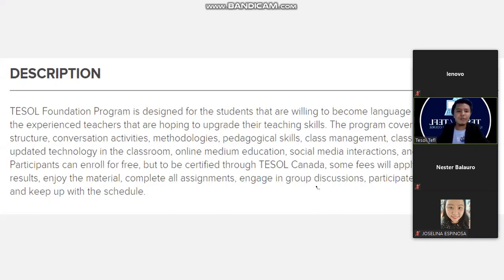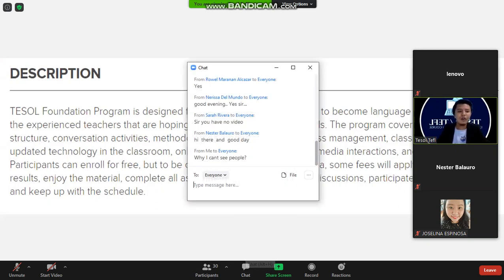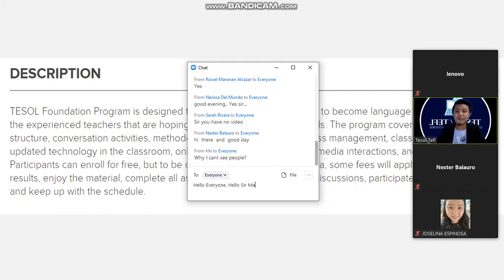I am also enrolled in this program. Weeks ago, I posted the Tesla Canada webinar training, which is actually the program they are in line with. If you attended that Tesla Canada webinar, it was part of the group discussions. When you enroll in this course, you will also receive a webinar from Tesla Canada.